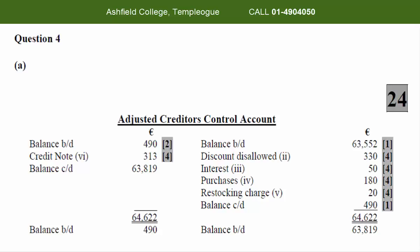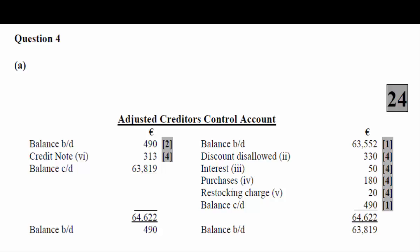Looking at the final solution for Part A — the adjusted creditors control account — the opening balance brought down on the credit side is 63,552, as given in the question. The balance brought down on the debit side is 490 euro, which is asked in the theory section and scores two marks. Working through adjustments in order: adjustment two — discount disallowed, fresh entry 330 euro; adjustment three — interest, fresh entry 50 euro on the credit side; adjustment four — purchases, fresh entry 180 euro; adjustment five — restocking charge, 20 euro; adjustment six — credit note, 313 euro on the debit side, worth four marks.